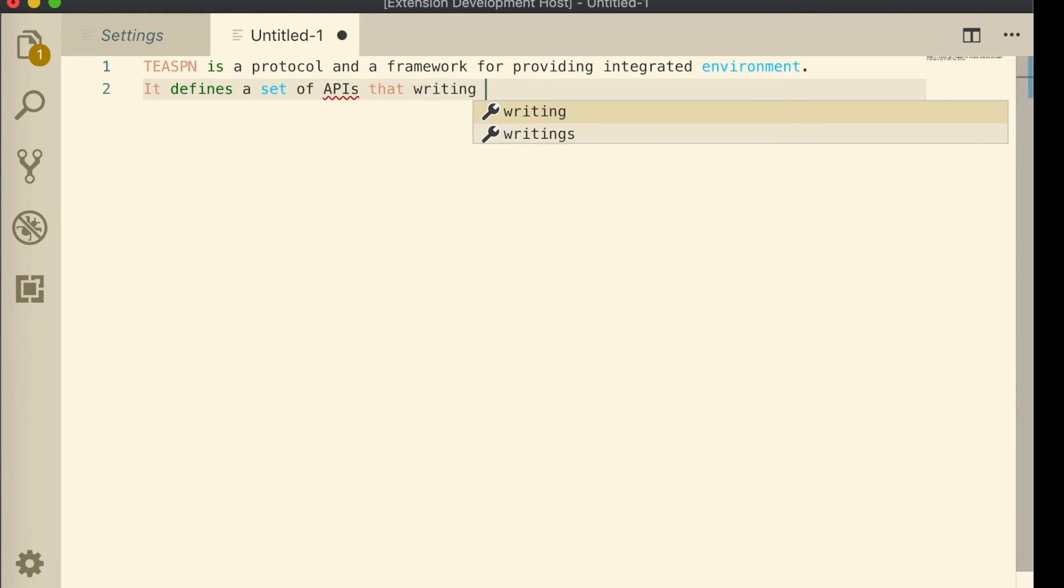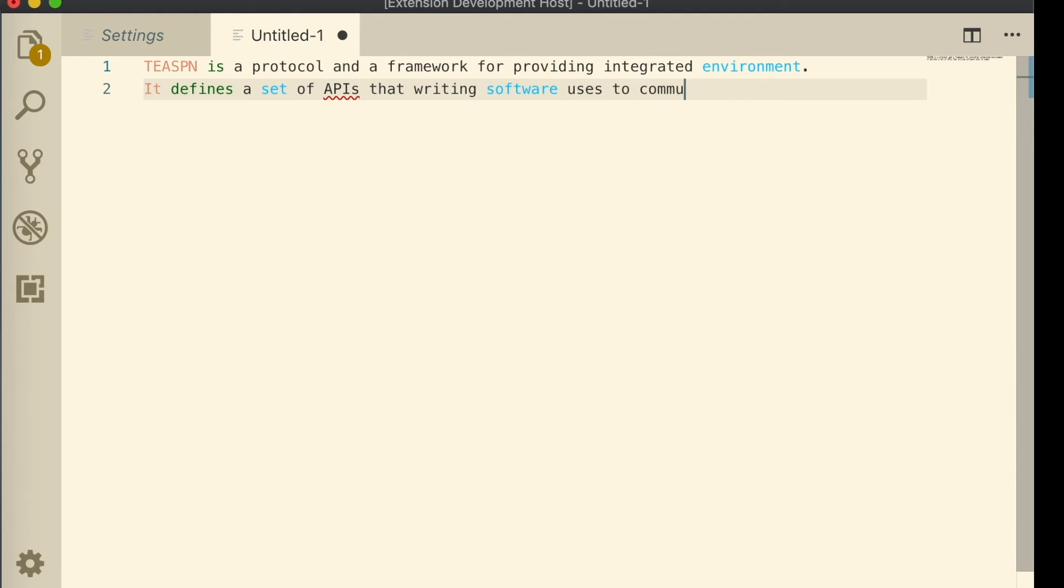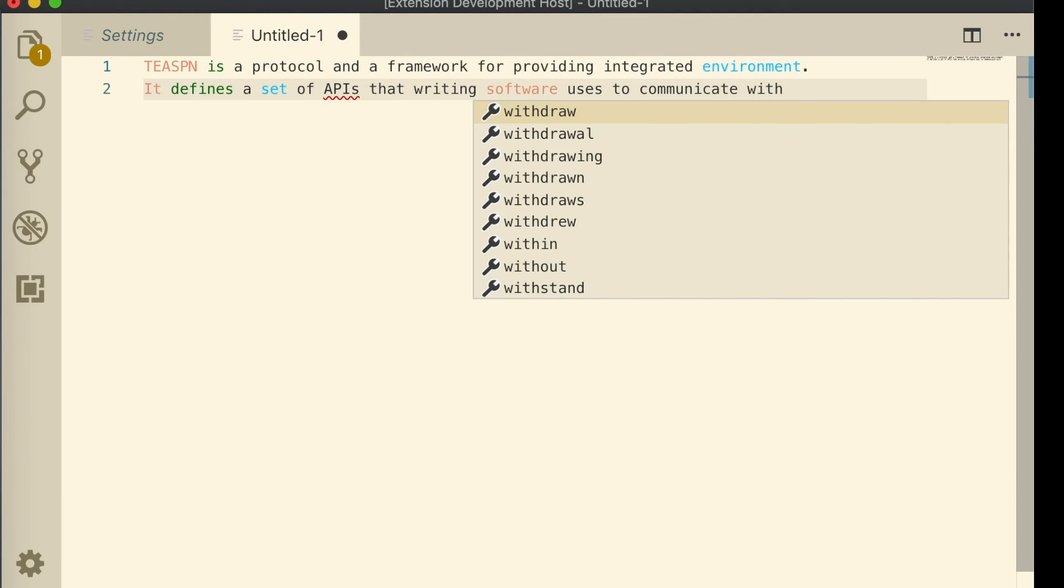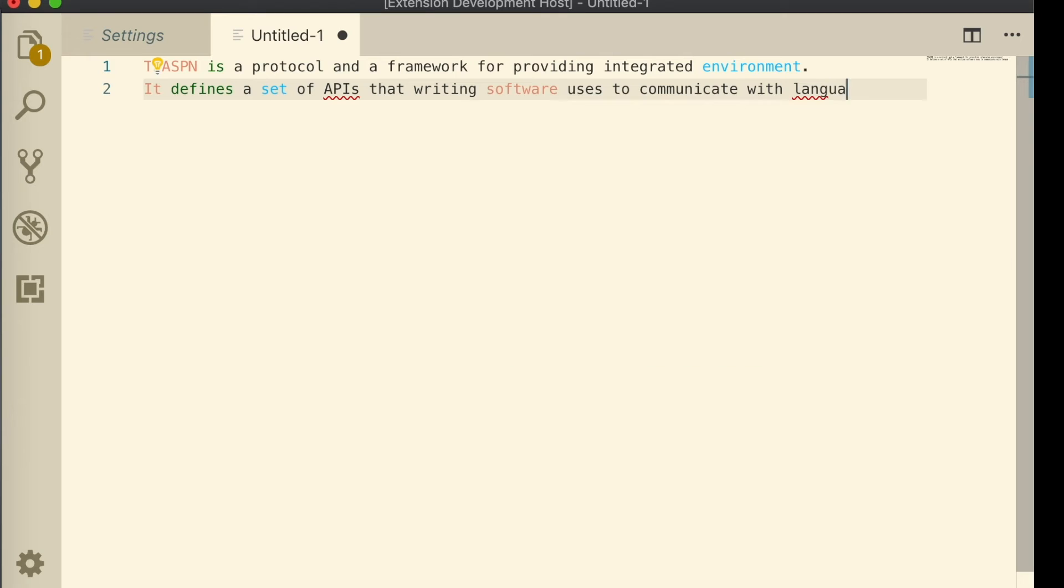And by now, you might have noticed the syntax highlighting where the subject, the verb, and the object of sentences are shown in different colors.